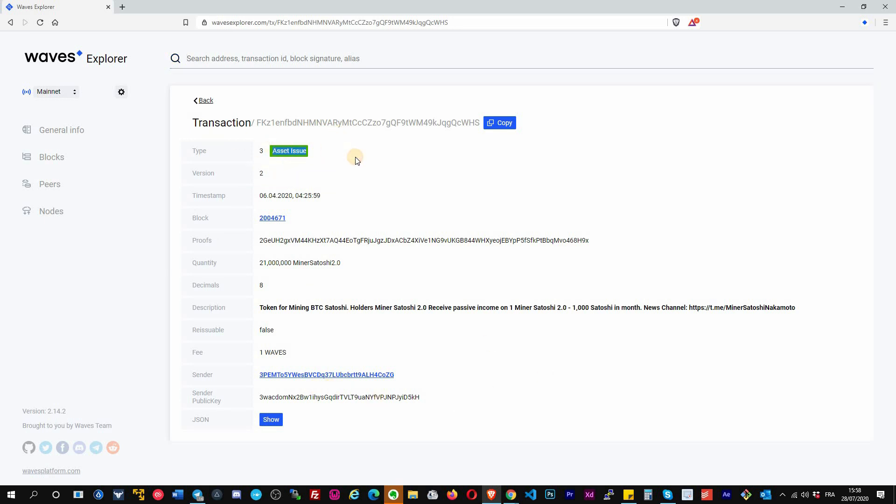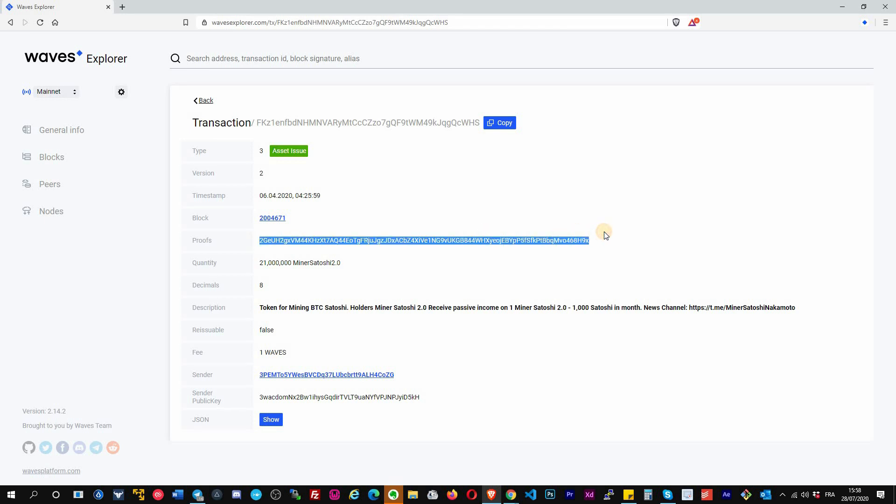See all the information. Here you have the type, it was an asset issue because it's the creation of the token. The timestamp, the block at what block we have created this token. Same, the proof is the account that signed this block to create the token.